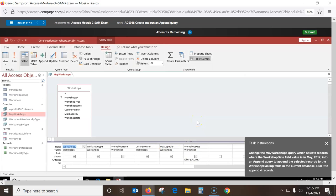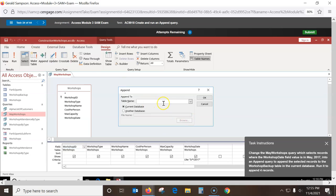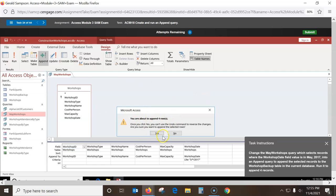Change the main shop query — which selects records where the Workshop Date field value is in May — into an append query. This query is already built, I'm just changing it to append. When you append, you've got to tell it what table you're appending to, so I select Workshop Backup and say OK. When I run this, it tells me there are four records to send across. It sent four records into that other table.